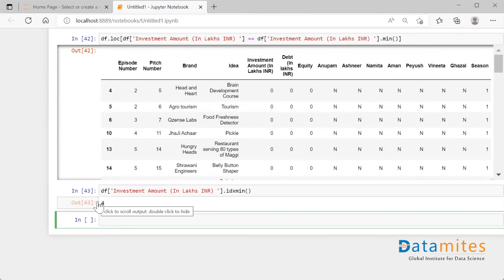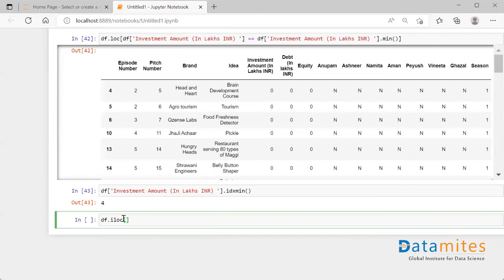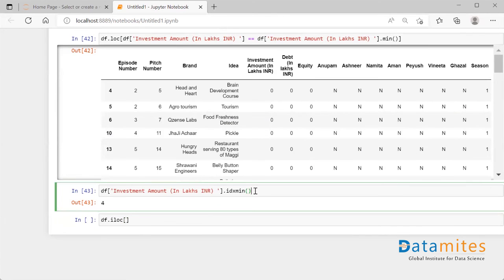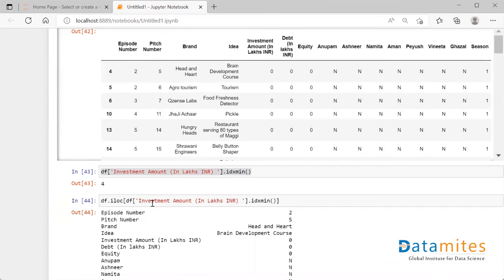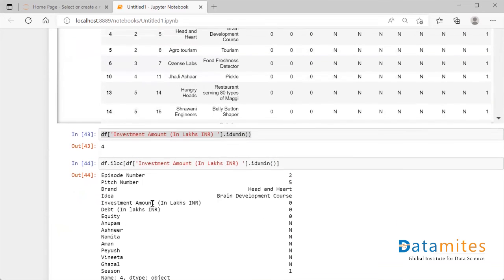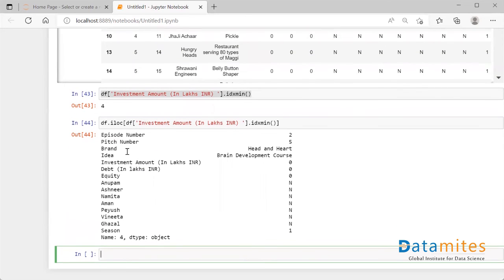Since we know the index position from `idxmin()`, we can use `df.iloc` and pass that index inside it. When I run this, I get only that particular row — row number four — represented like this. So `idxmin()` retrieves not all rows but the first row having the minimum value for that column.